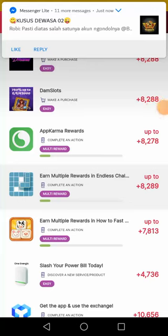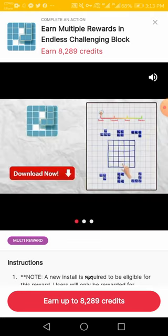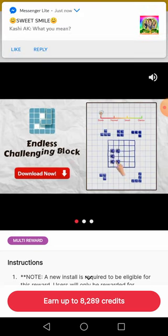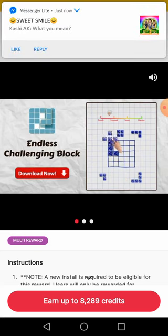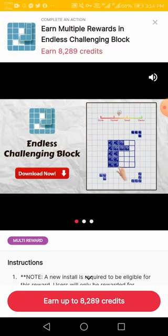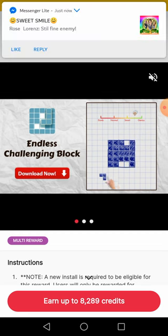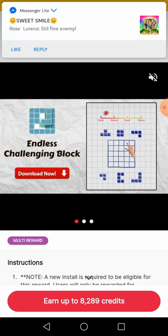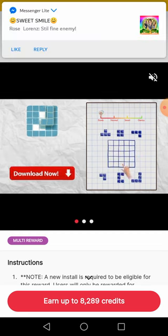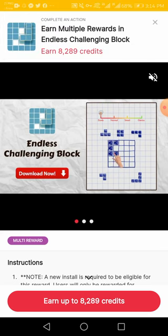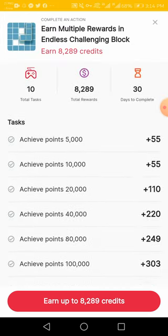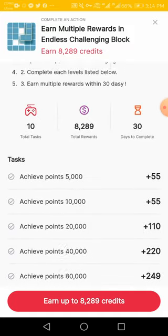Welcome again to my YouTube channel. The latest game available now is Earn Multiple Rewards in Endless Challenge Block game. This game is so easy. I request you carefully and completely watch this video and I will completely help you. I'll tell you what this is and how you can complete the points.